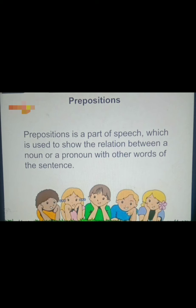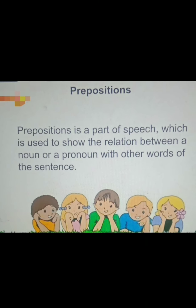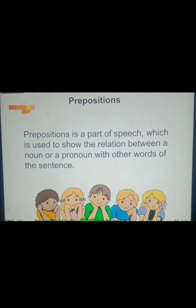Prepositions. A preposition is a part of speech used to show the relation between a noun or a pronoun with other words of the sentence. For example, 'the cat is on the table' — 'on' shows the relationship between the cat and the table. 'The box is on the chair.' On, in, inside, above, behind, beside — these are all prepositions.